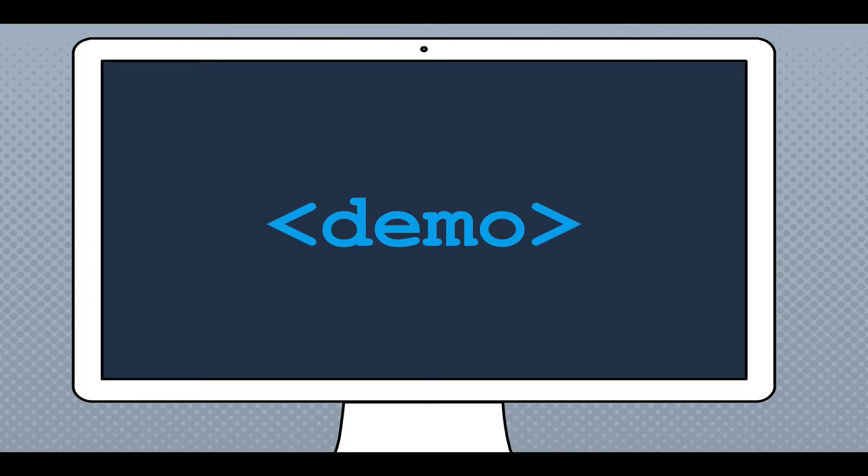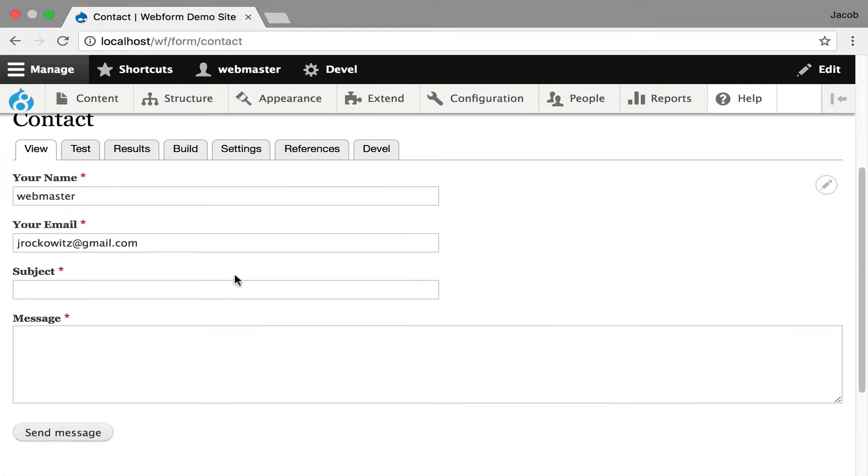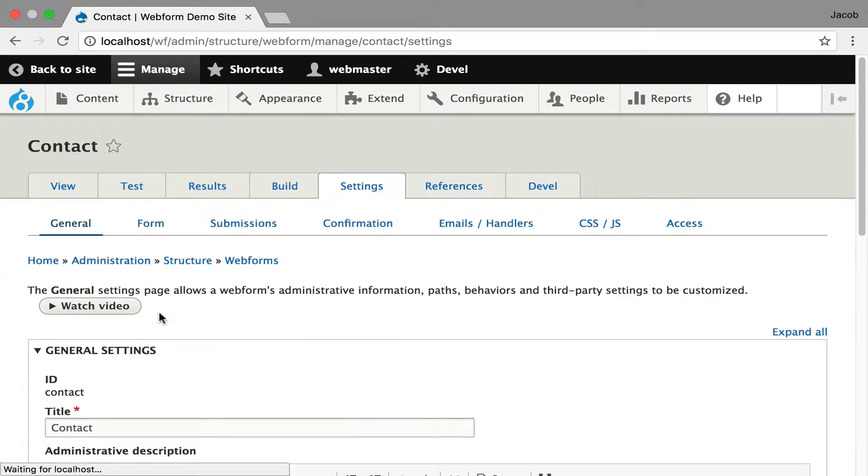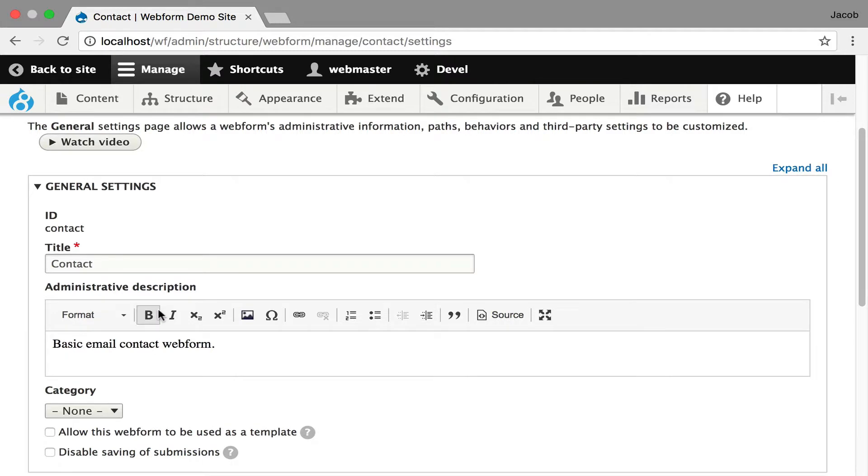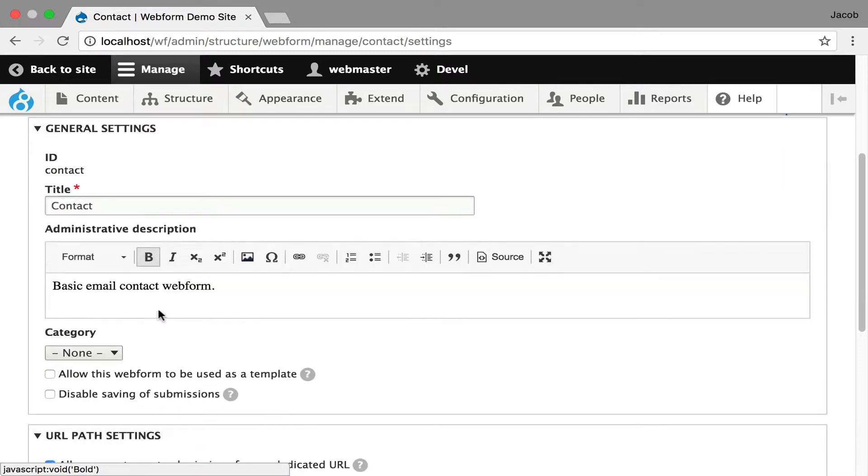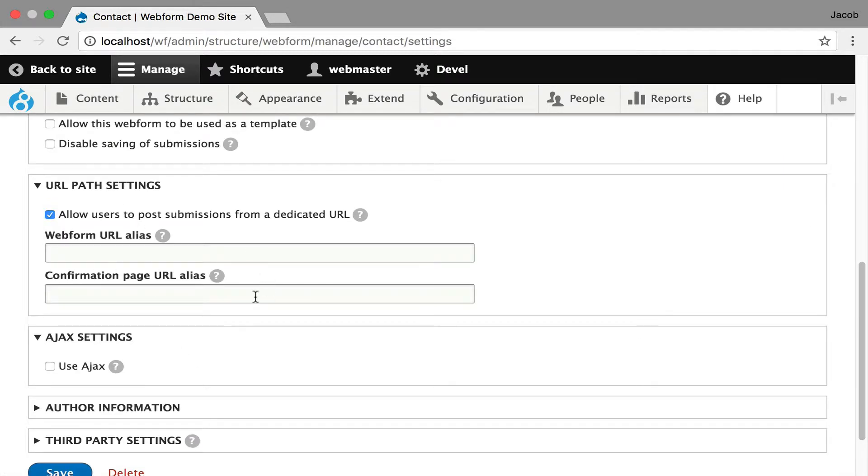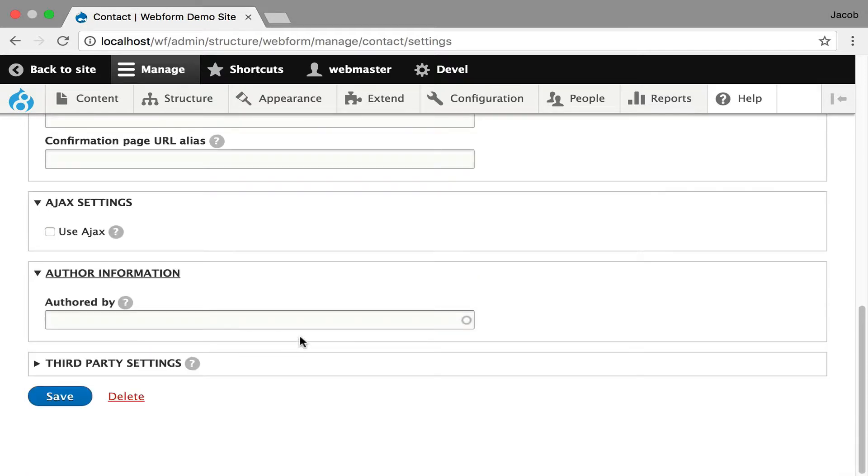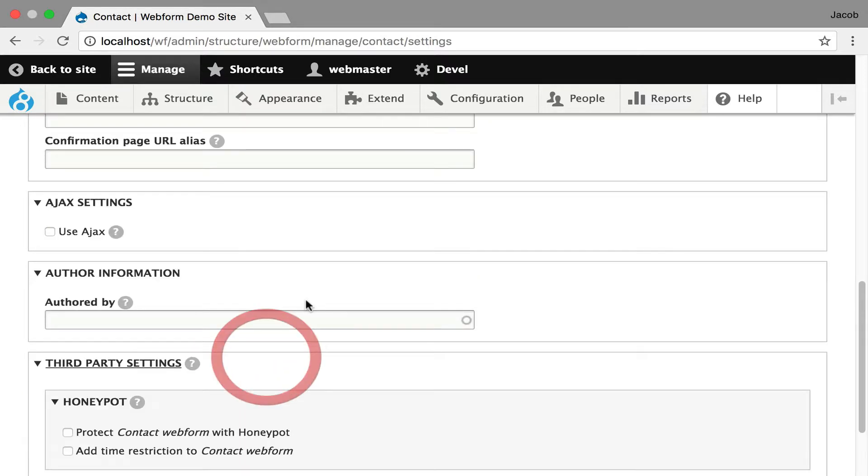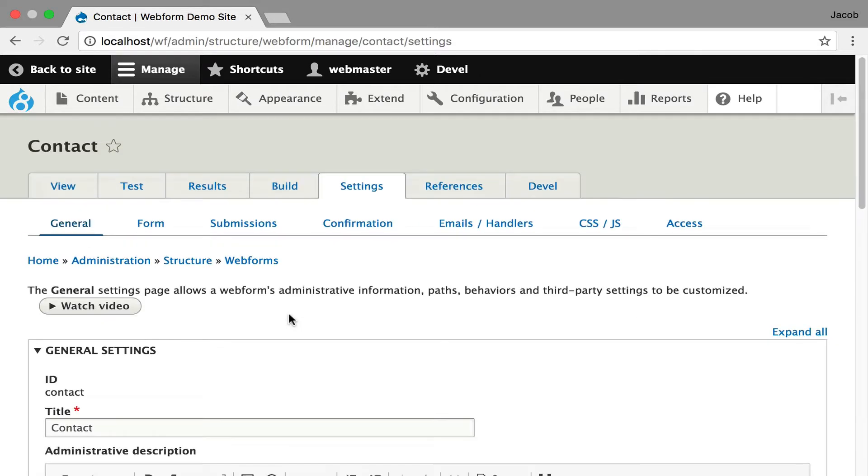So I'm going to give you a little demo and an overview of it. So we're on the contact form. I'm going to go to settings and here's your general where you can set title, description, category. This is the URL aliases. You can turn on AJAX. The author owns the web form, so you can change that. And I think I have Honeypot enabled. You can turn on Honeypot for this.